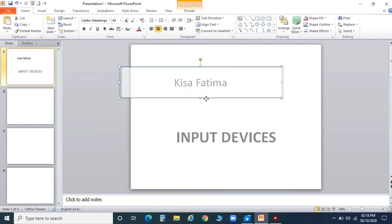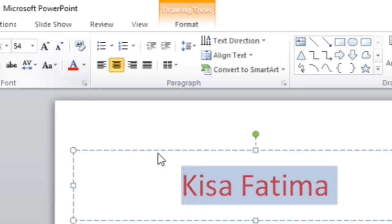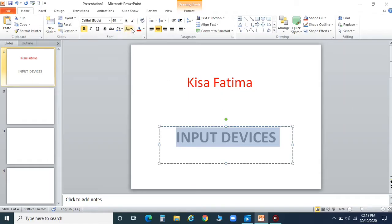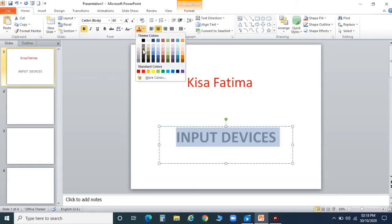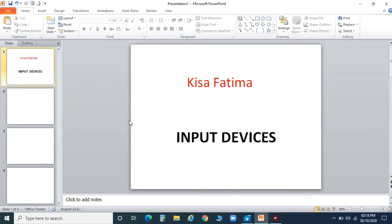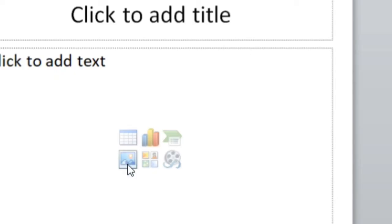You can set the alignments also — if you want, you can choose center alignment. As I have already told you in MS Word, how to do editing and formatting — the same way you can do editing and formatting here also. You can choose different colors as well.